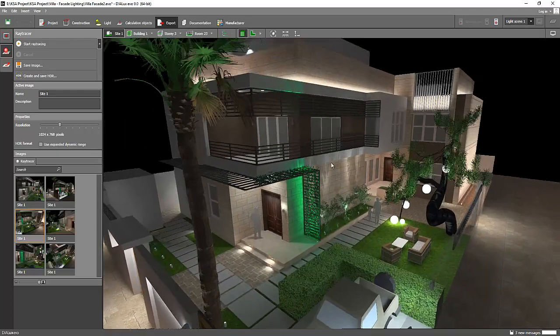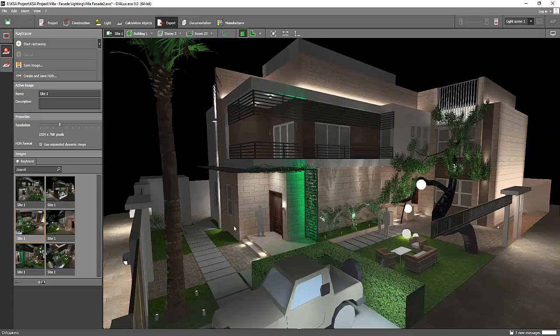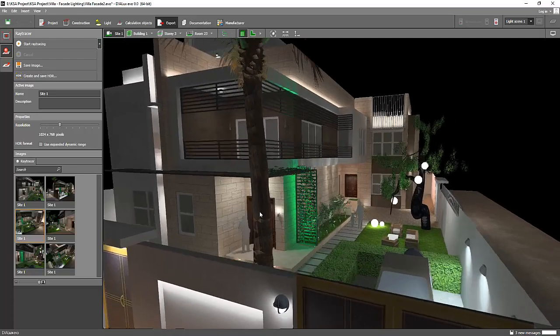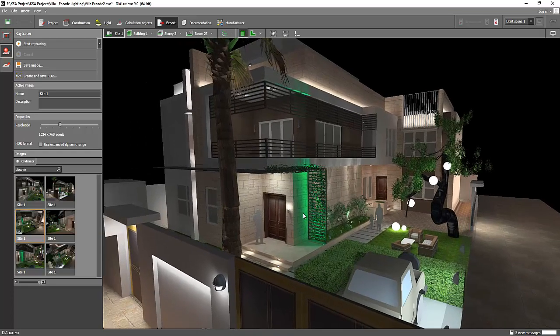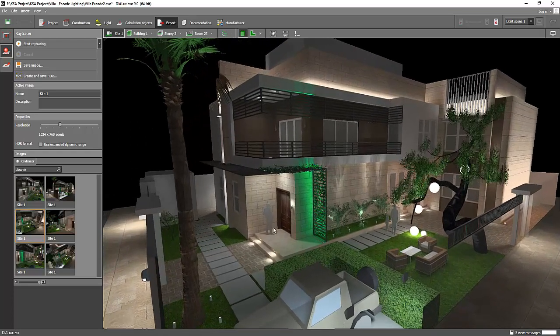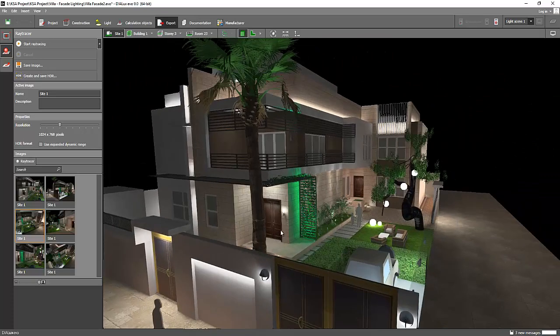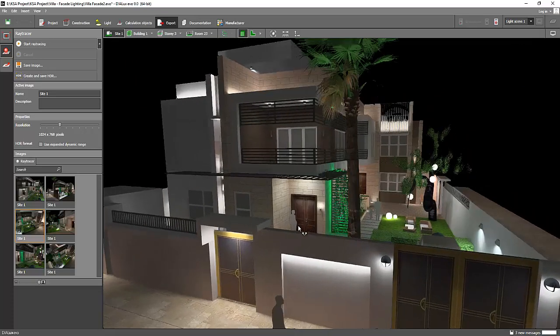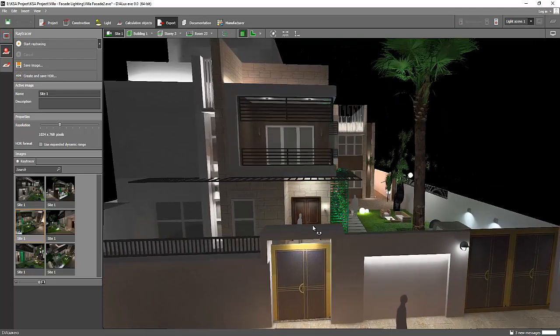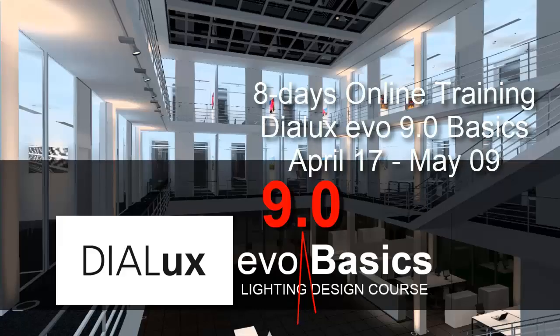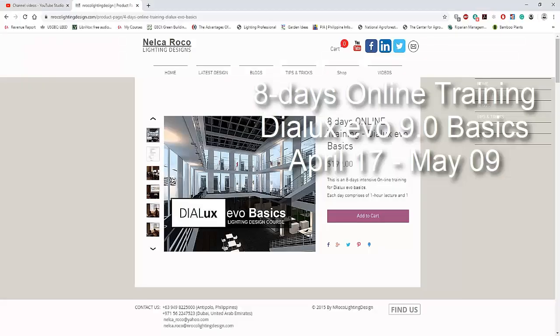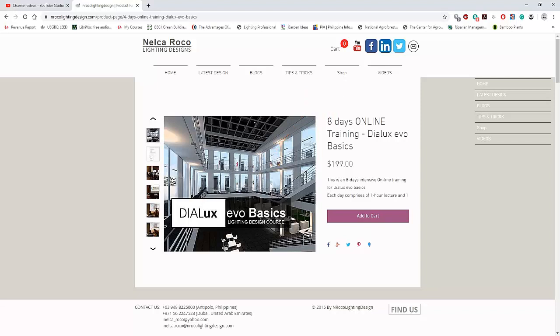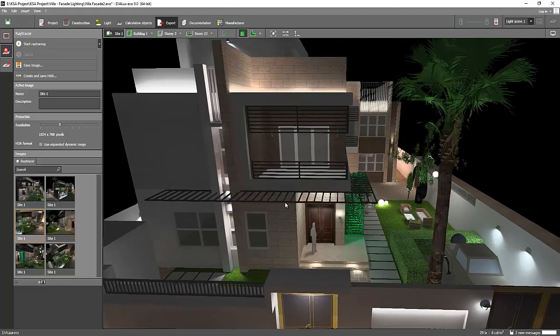Okay, so see you again on the next video. And if you want to enroll now in my DIALux advance in Udemy, it's about to publish soon, so just watch out for that one. And I will be holding a training, an online training, this coming April 17. So if you want to enroll, just go and visit my website www.nroconlightingdesign.com and go to shop tab and then select the DIALux evo 9.0 basics online training. All right, so see you again in the next video, bye.